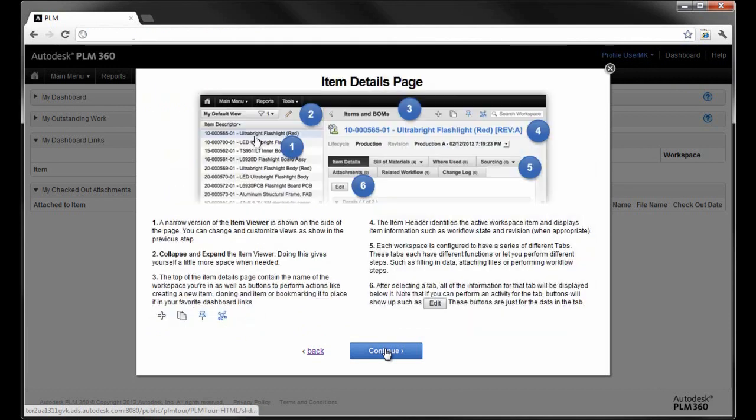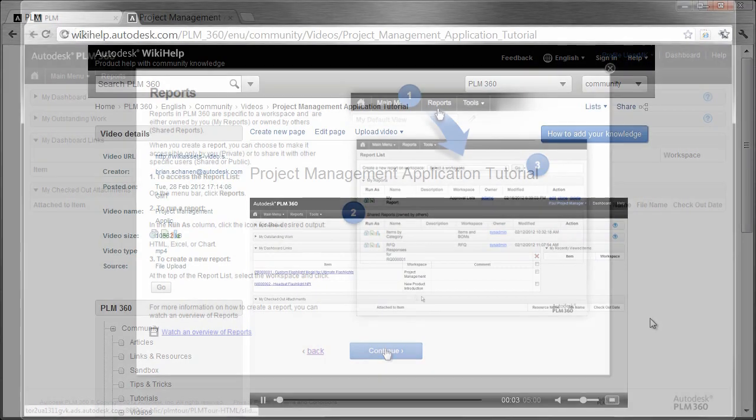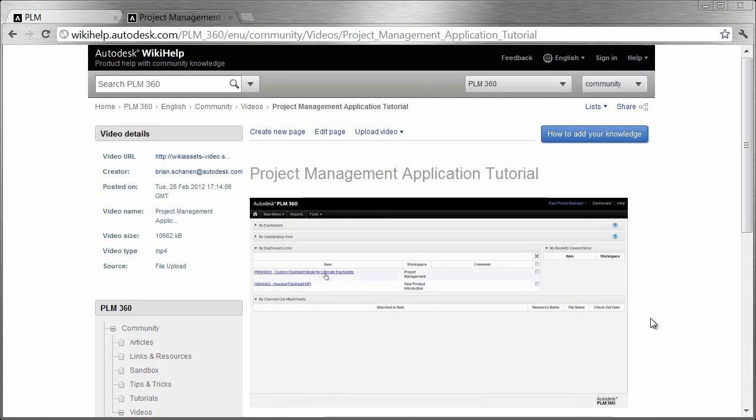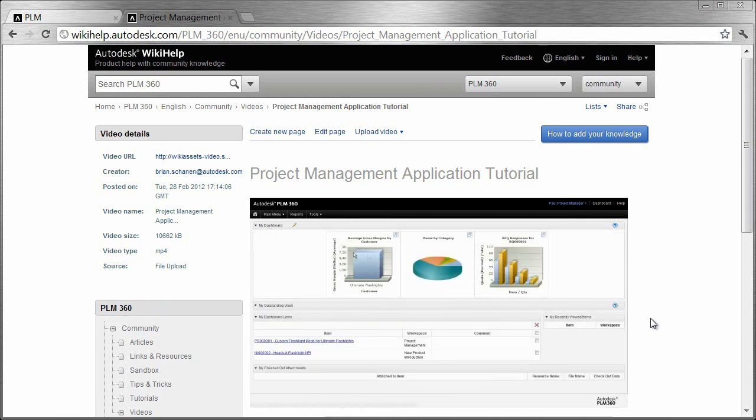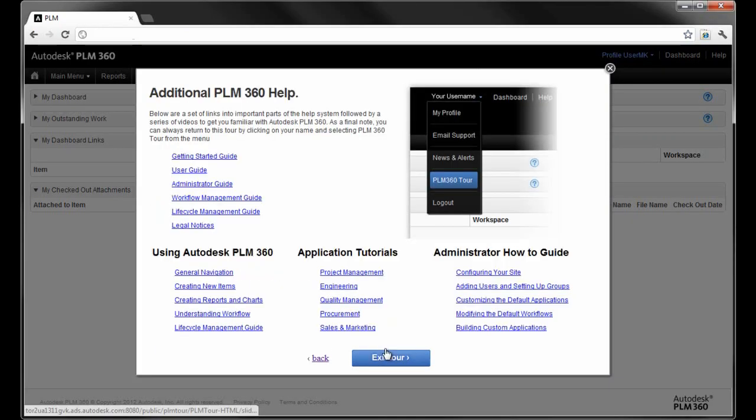With Autodesk PLM 360, our customers are up and running in minutes, not months. You're immediately presented with a general overview of the interface, provided background on terminology, navigation tips, and access to more learning material on our wiki and community sites.